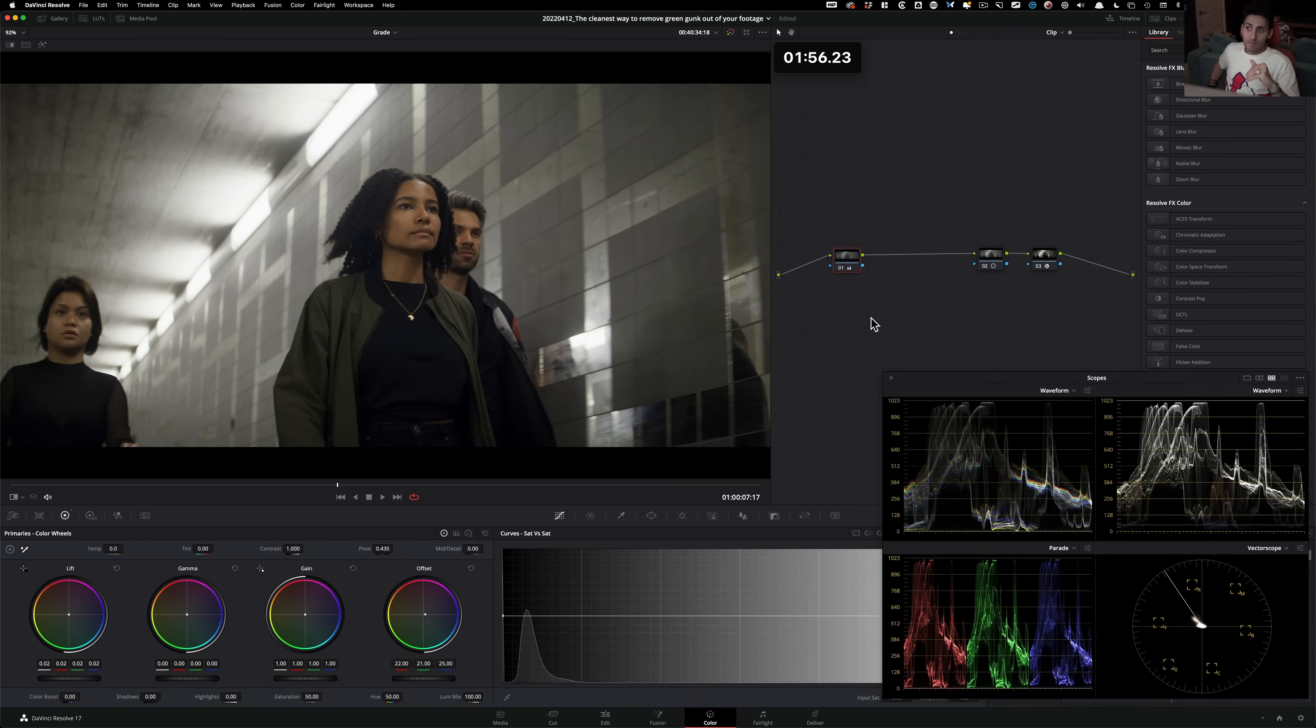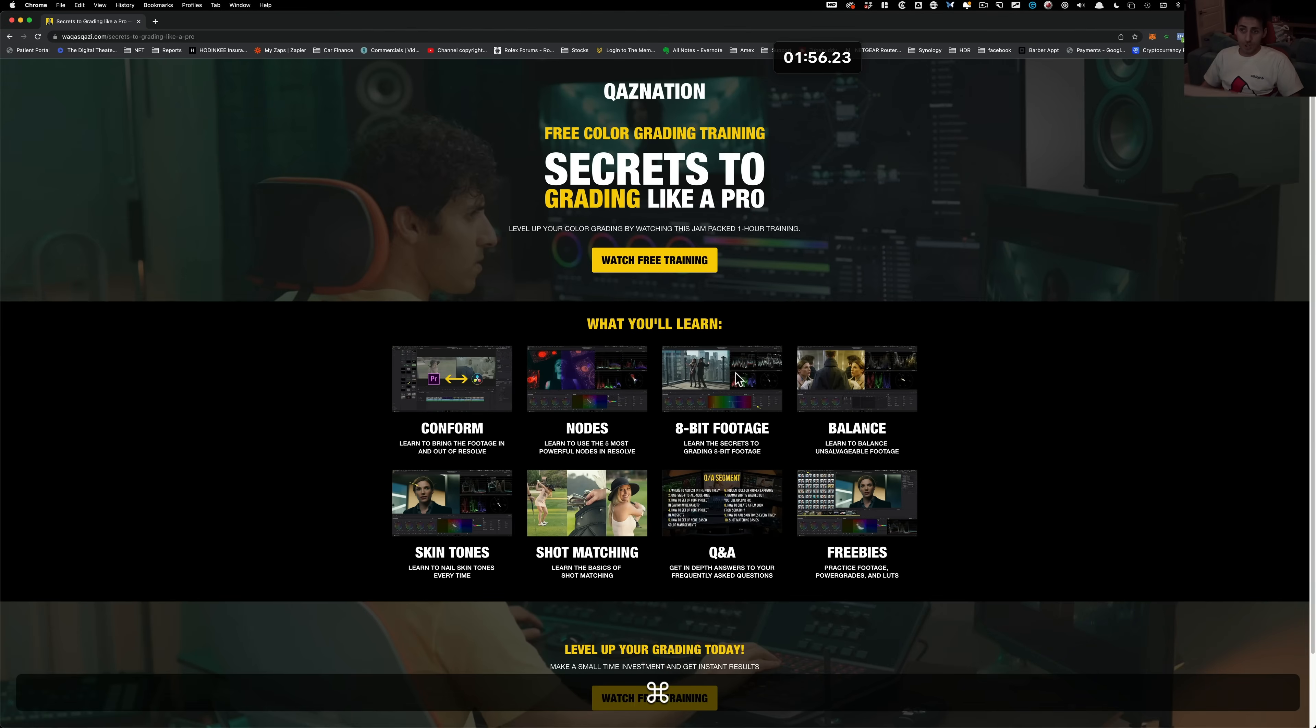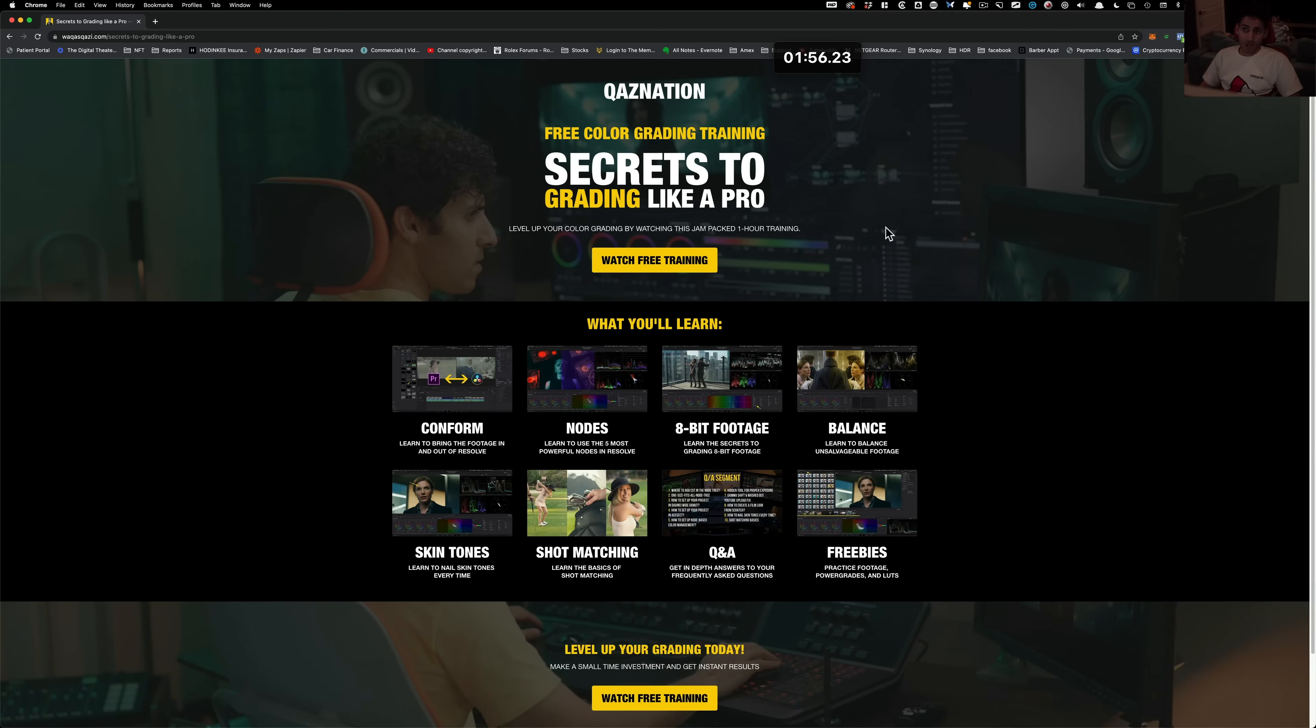And guys, if you wanna learn more about color grading, which I highly recommend you do, check out my free training. Absolutely free, no strings attached. You get everything from start to finish. I'm not gonna hold anything.